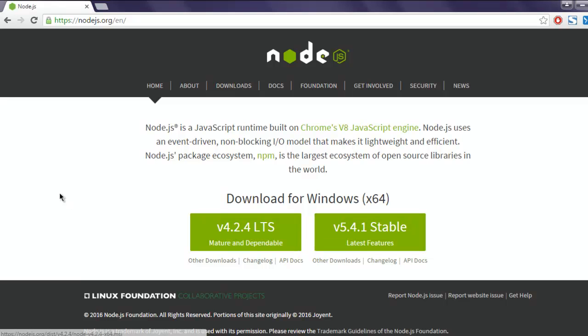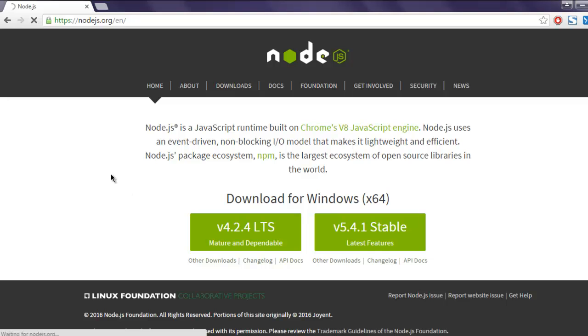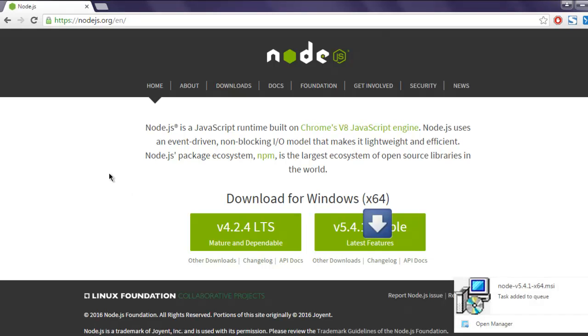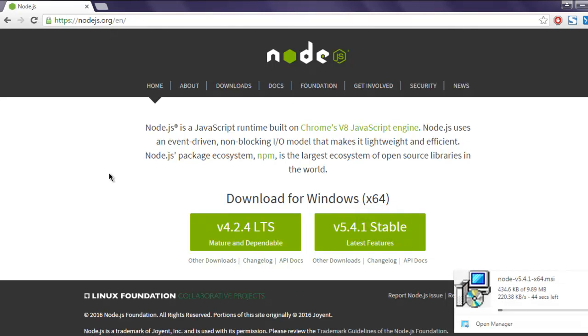Out of which you can select the one depending on your choice. Click on stable if you want to get the latest version. Clicking on it will start the download in the background.